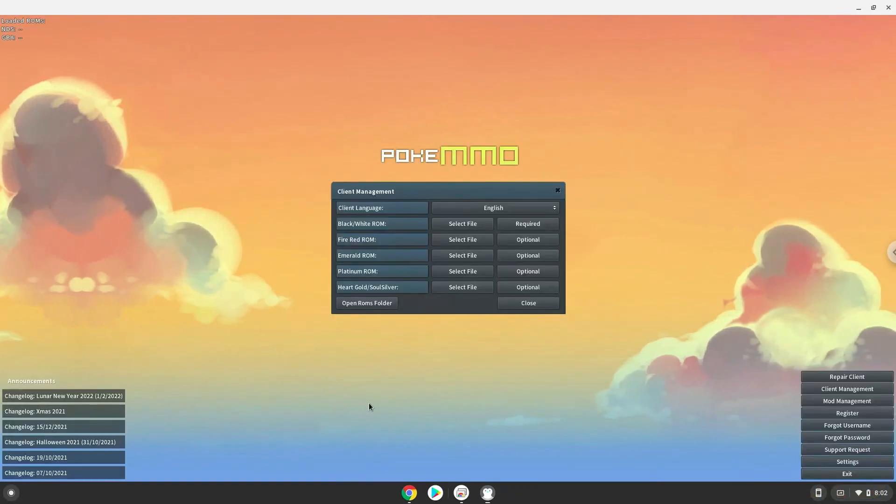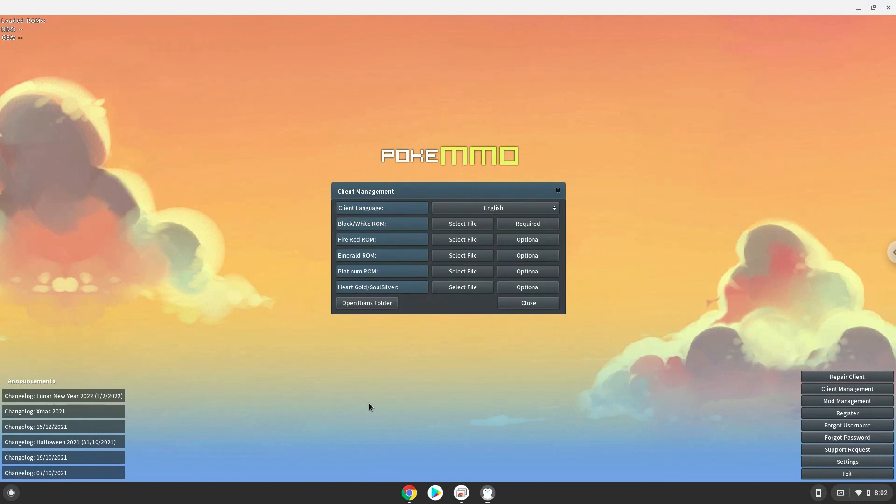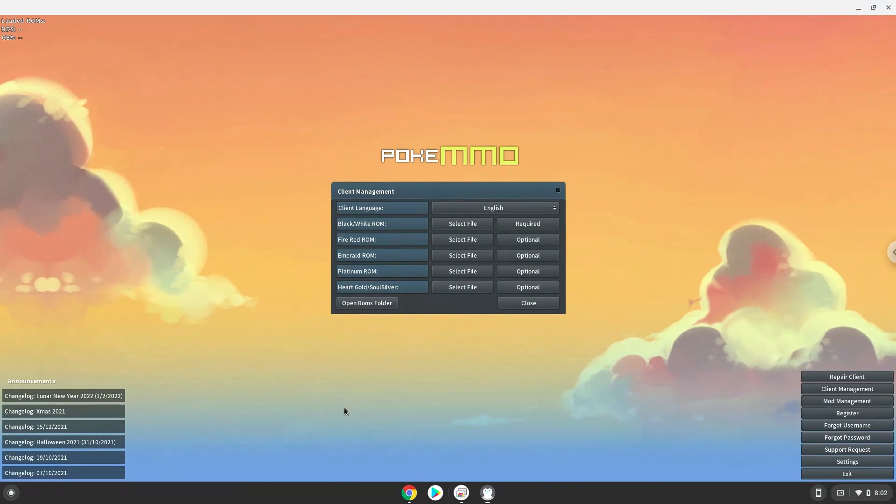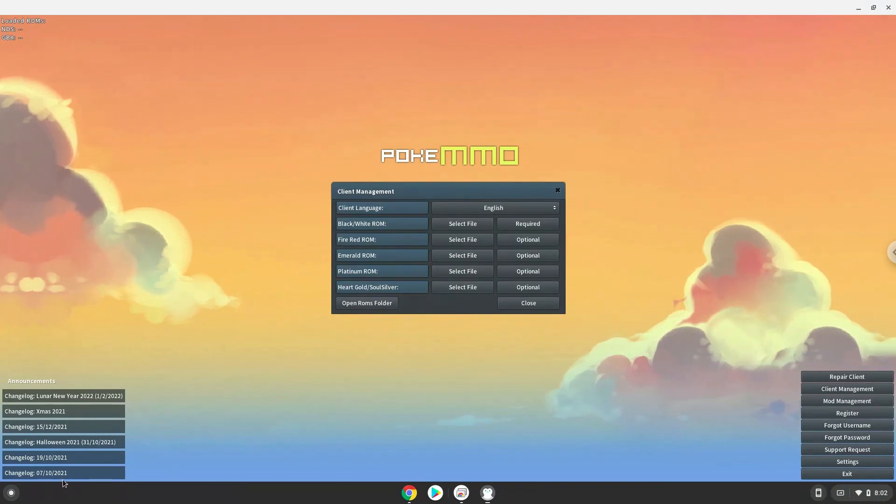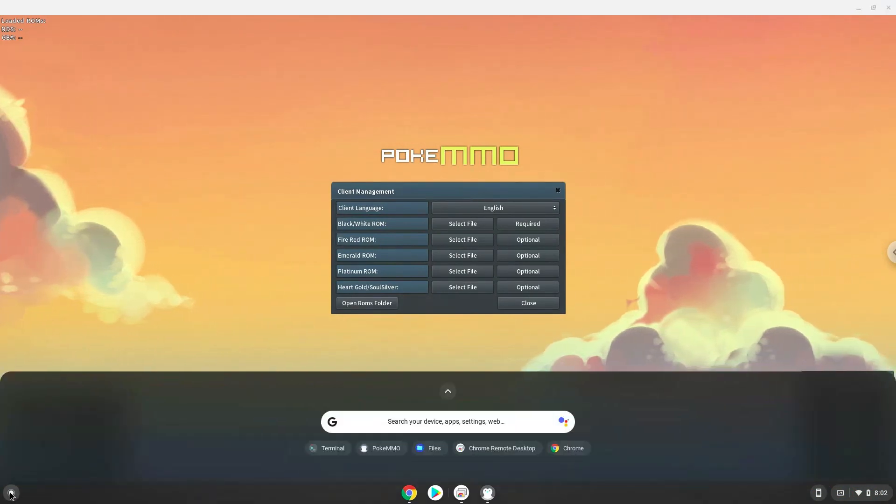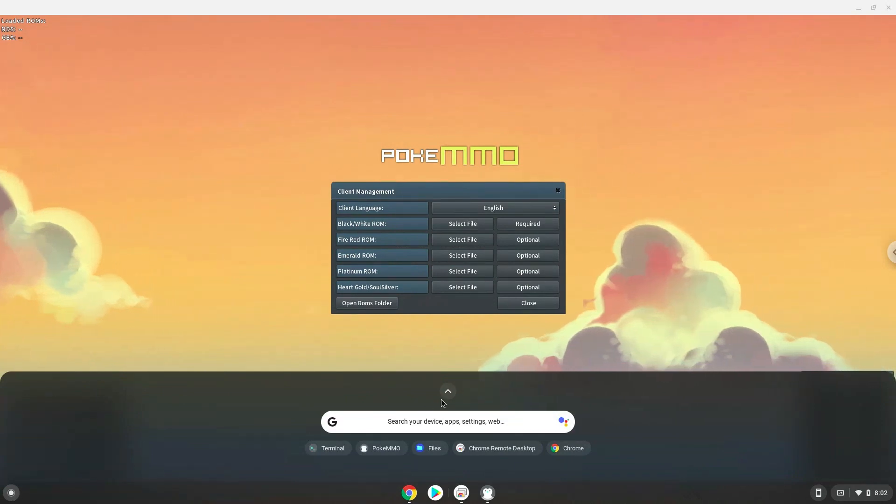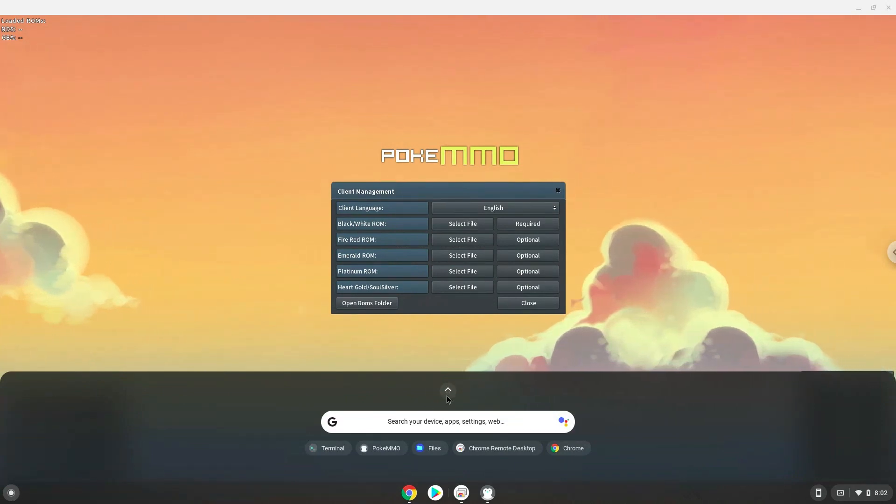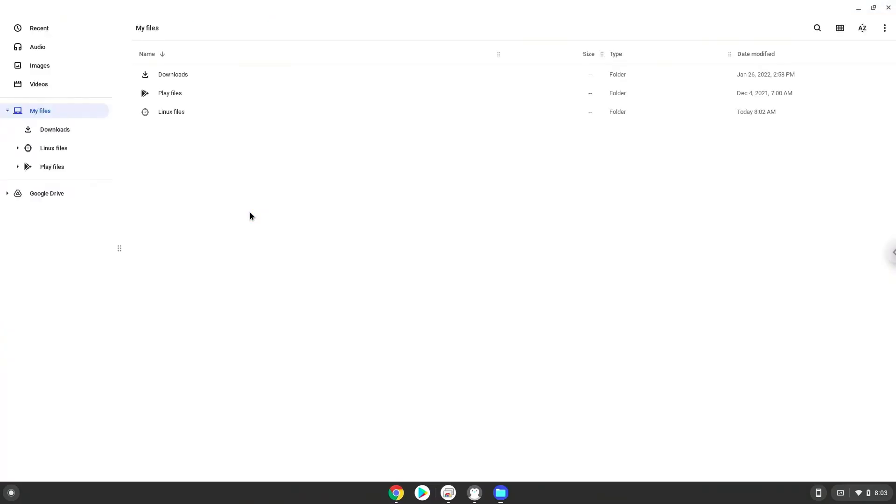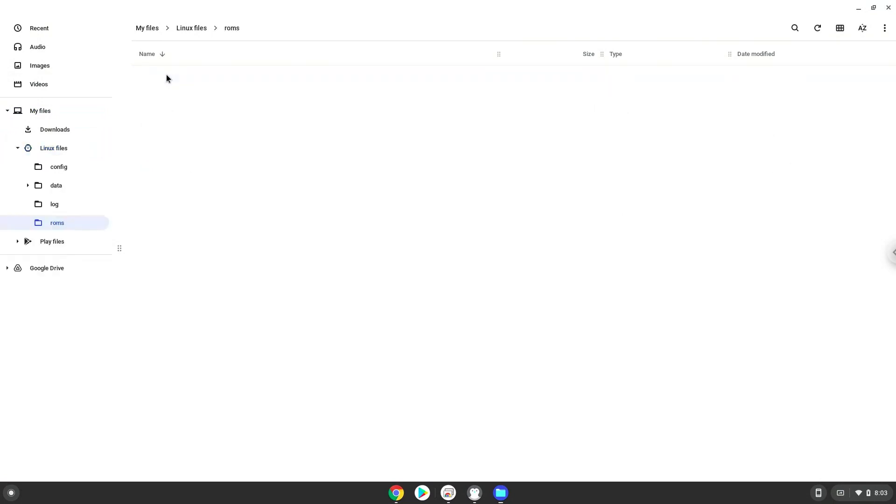The ROMs must be extracted and in the ROMs folder. Let's go there now. Enjoy!